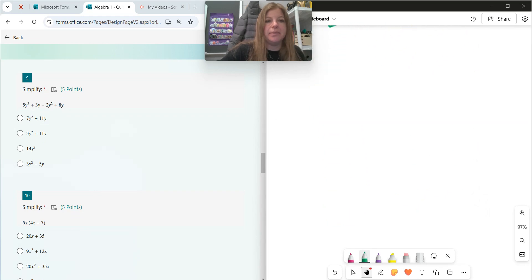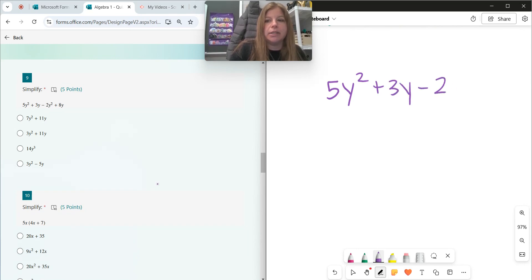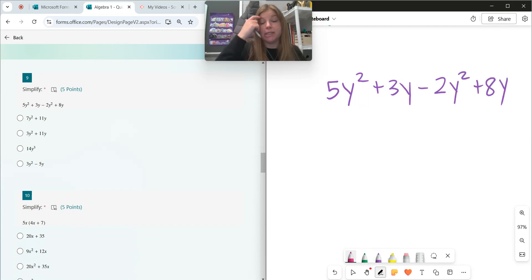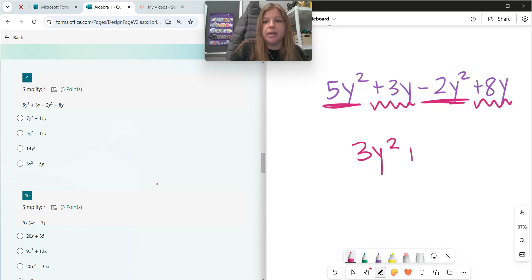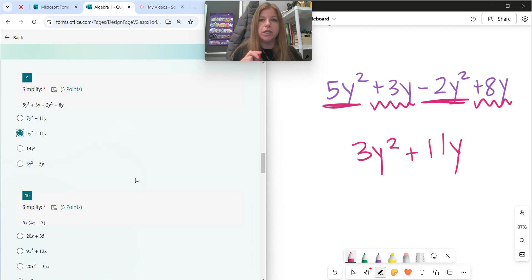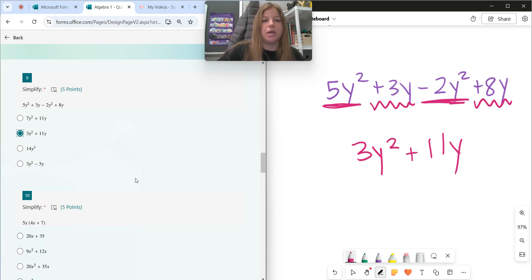Number nine: simplify. So we're going to do a little combining of like terms. 5y squared plus 3y minus 2y squared plus 8y. Like terms have the same base with the same exponent. So 5y squared minus 2y squared — 5 minus 2 is 3 — gives me 3y squared. And then positive 3y plus positive 8y is positive 11y. So it's 3y squared plus 11y. Notice we just did the math with the coefficients — the exponents didn't change a bit.